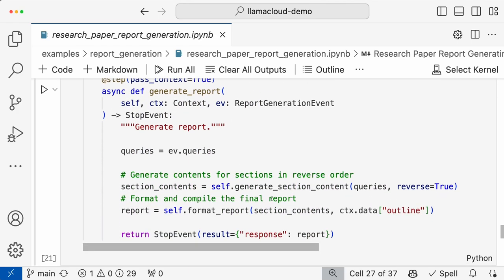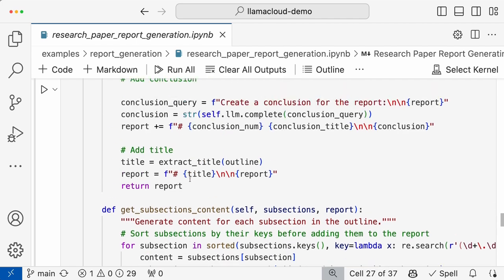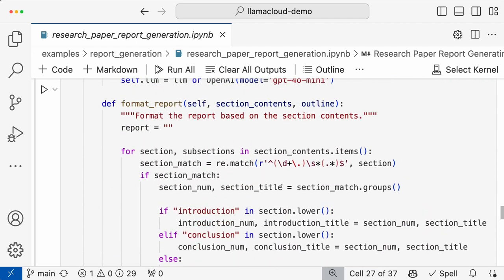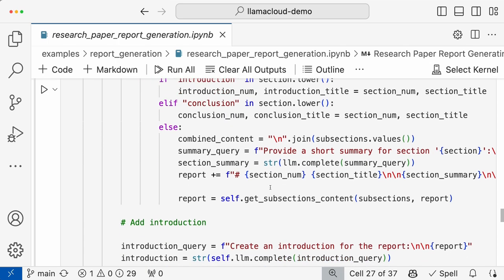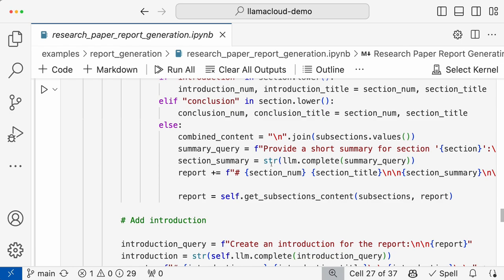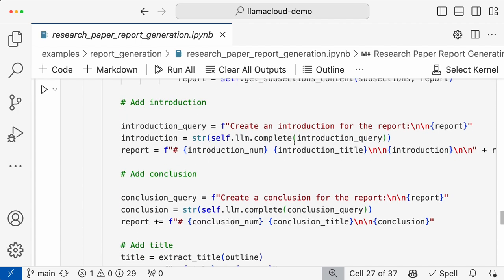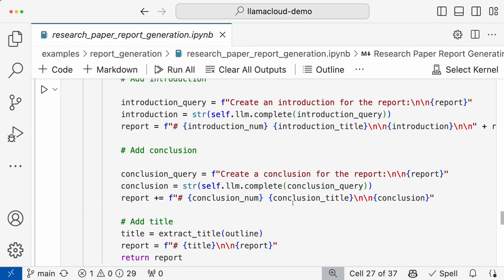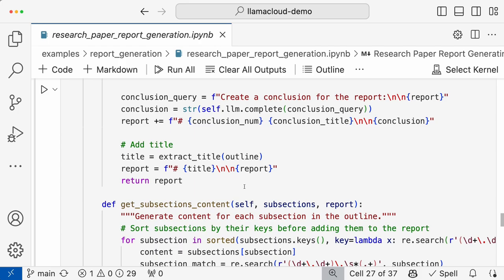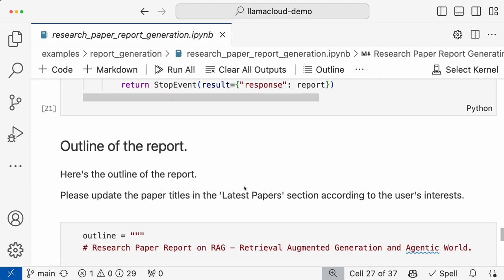For the section content, it gets the subsections and creates the necessary answers for the subsections. Once you have subsection content, based on that it also creates the section content. This way you'll have the content and then create the final report. In the final report, you have all these sections and subsections. For introduction or conclusion, to create the text for the section, you basically need to summarize what is there in the subsections of that section. So we fill it for introduction and conclusion as well, and then add the title and format your report. This is the end-to-end pipeline of this report generation agent.